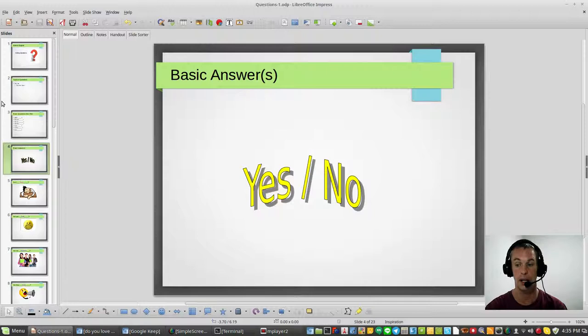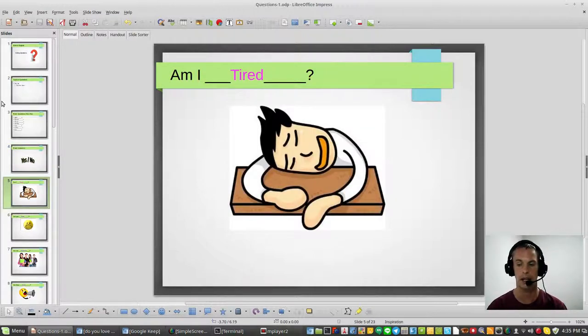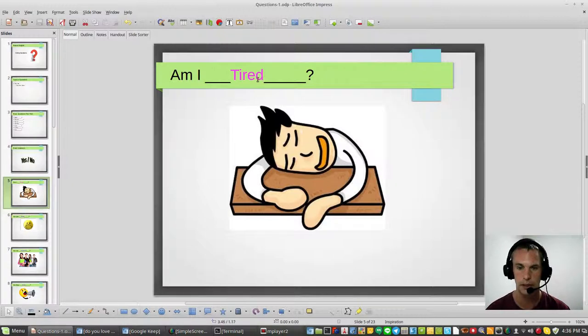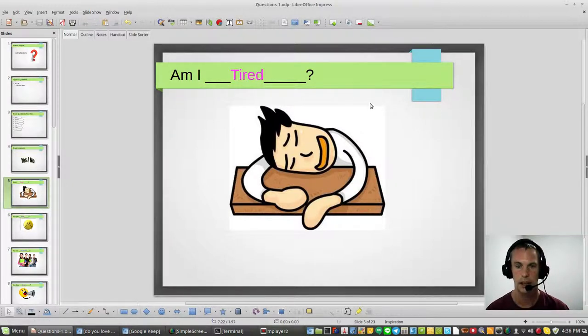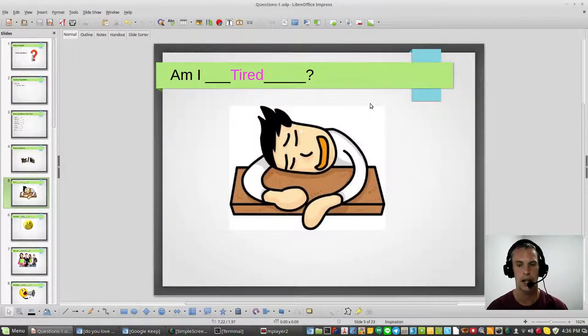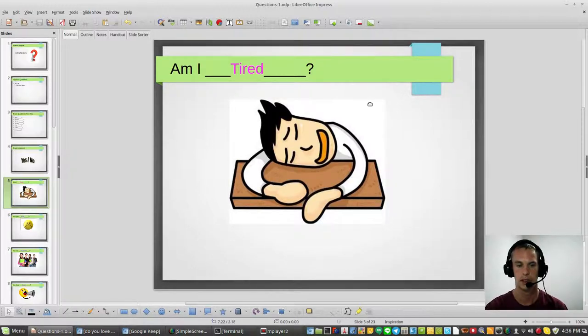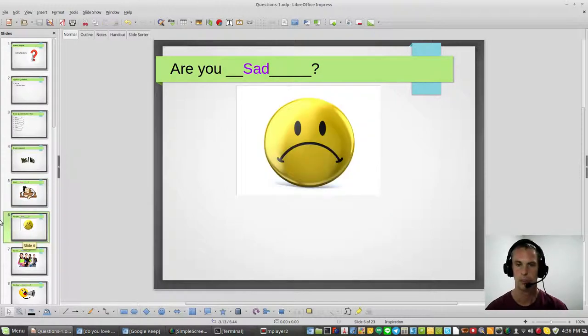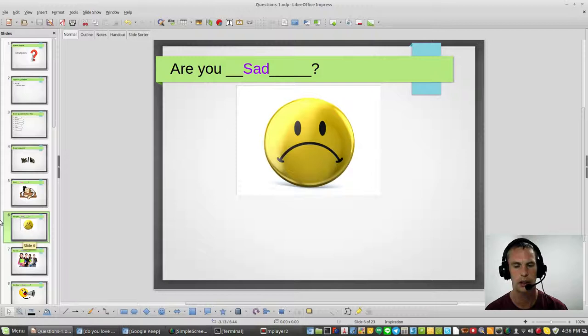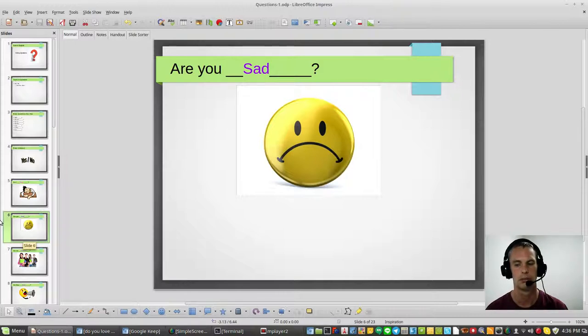Let's get started. Are you ready? First one: am I tired? The answer is yes, yes I'm tired, I'm very tired. Next one: are you sad? Are you sad? Answer is yes, yes I'm sad.